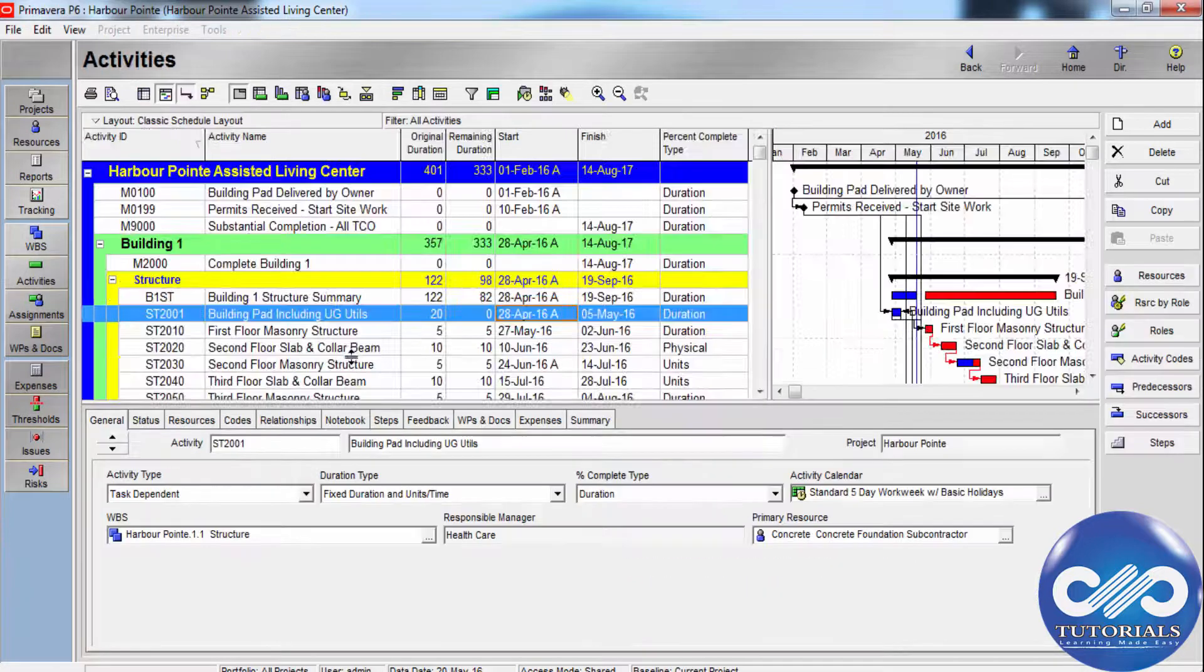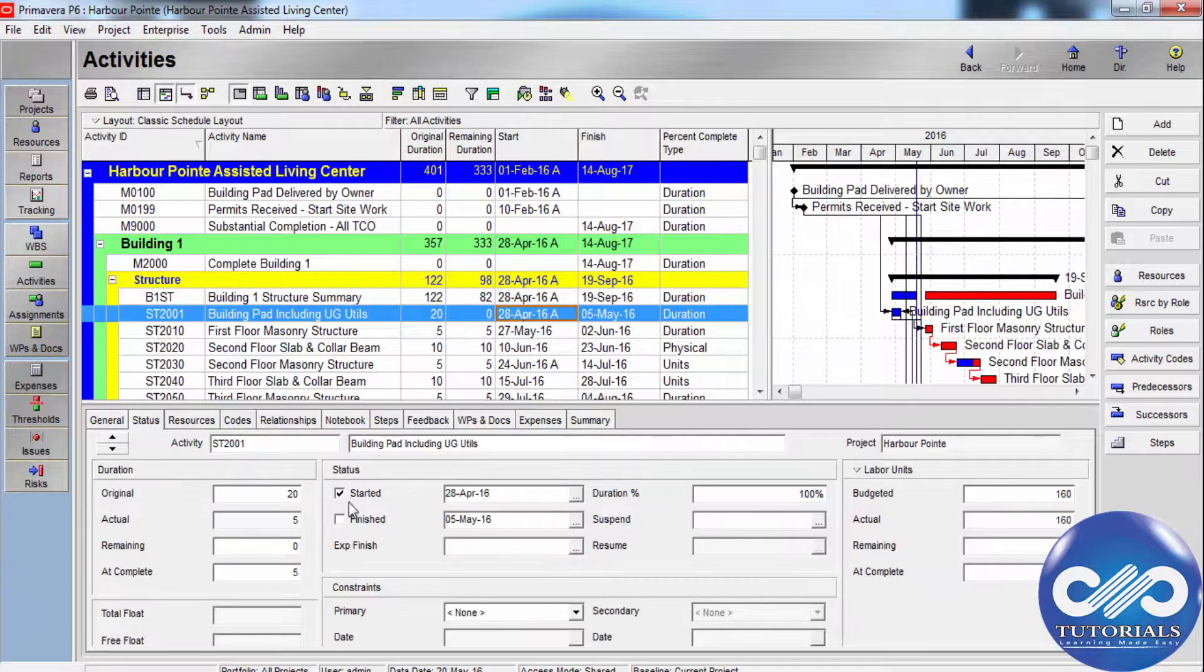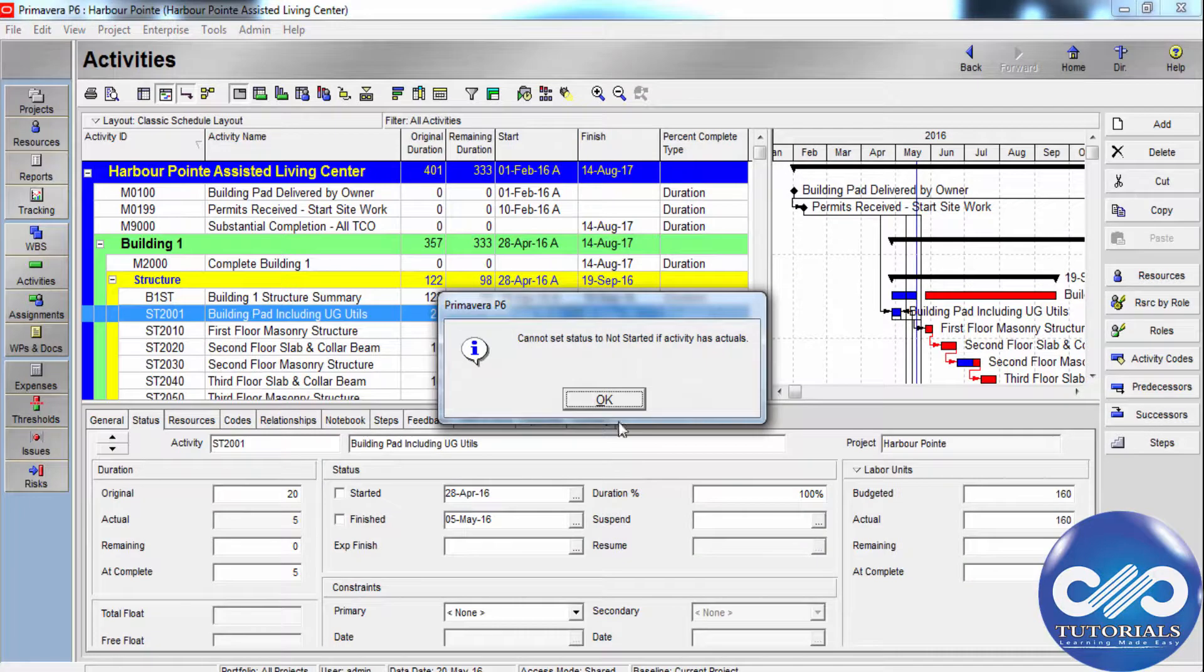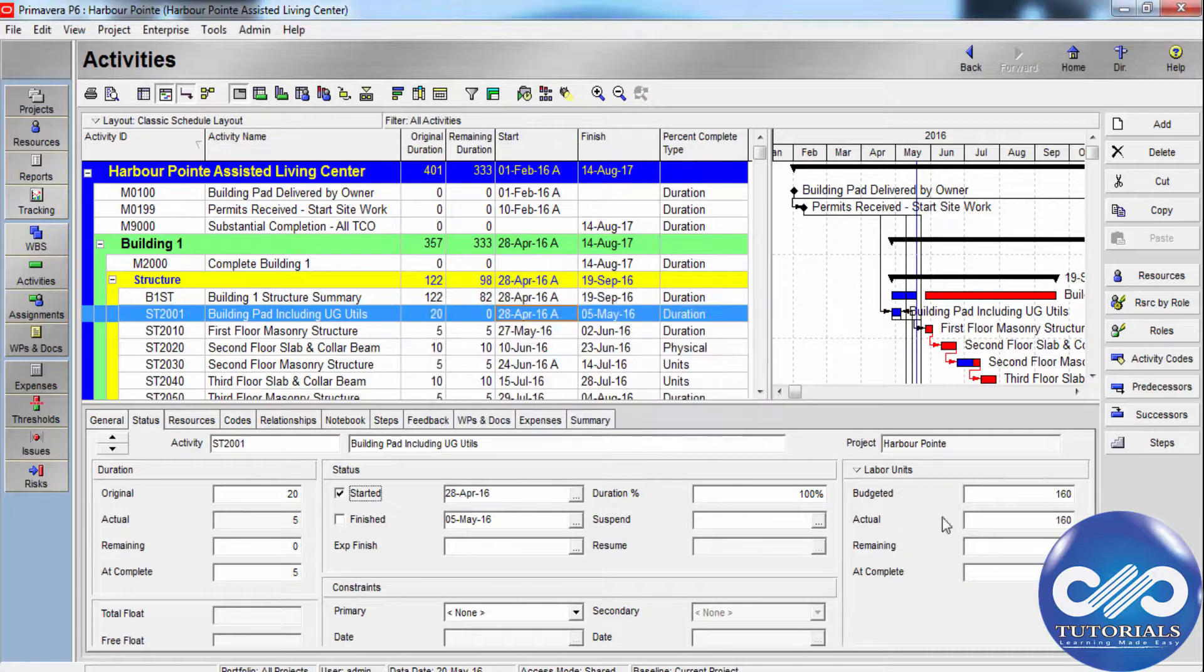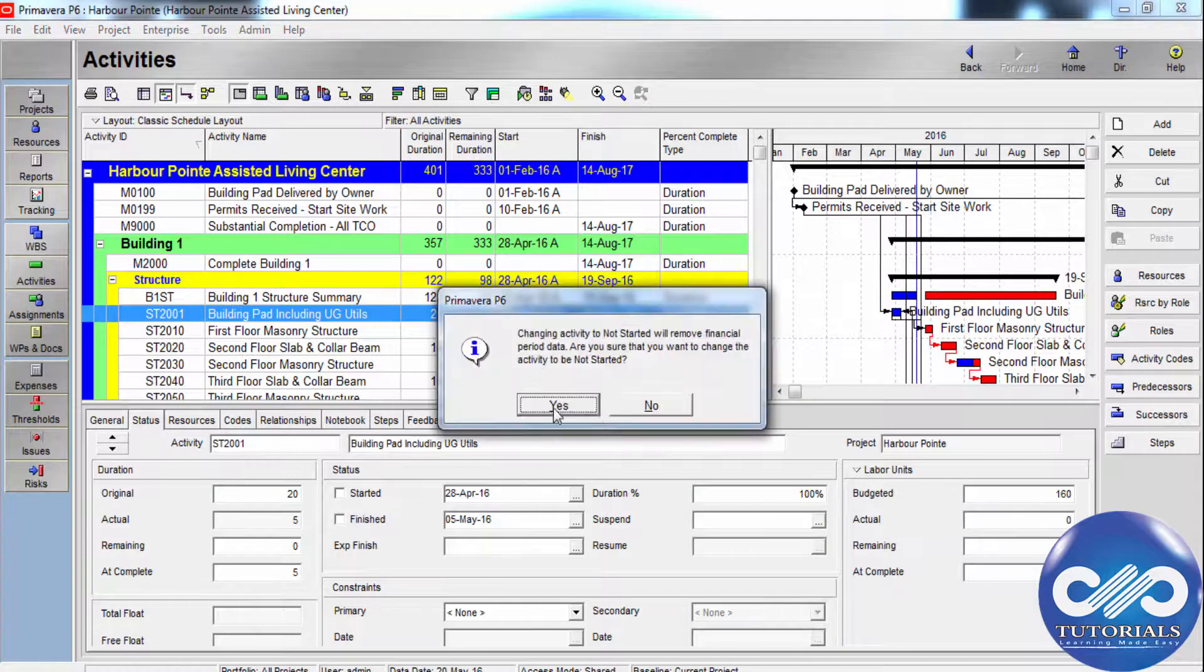So, you can arrange and modify your settings when you remove the progress from the activities here in this calculation step. I hope you understood this.